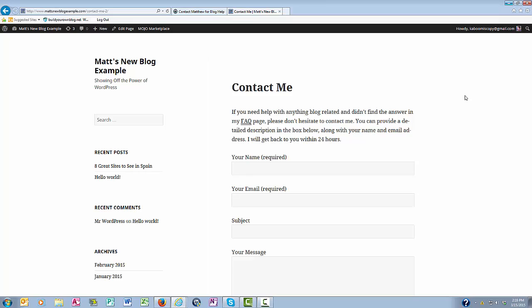buildyourownblog.net, where you can find many other additional topics on using WordPress. Thanks, and I'll talk to you again soon.